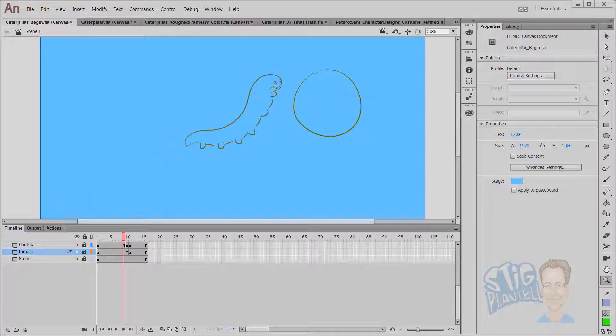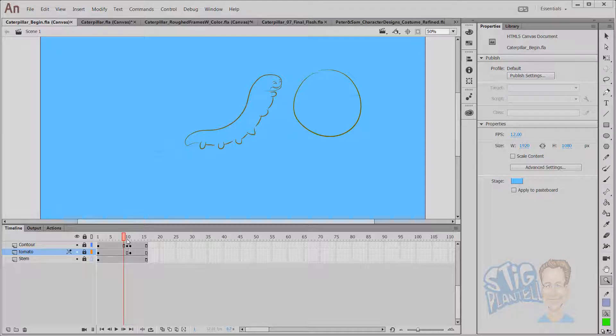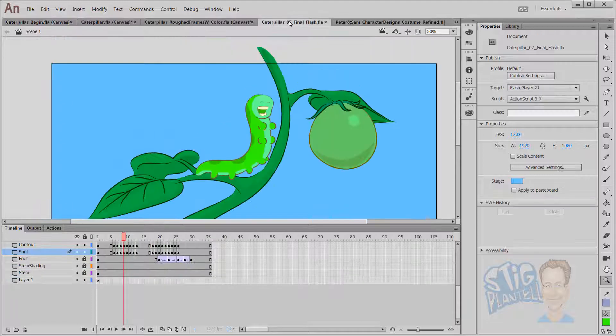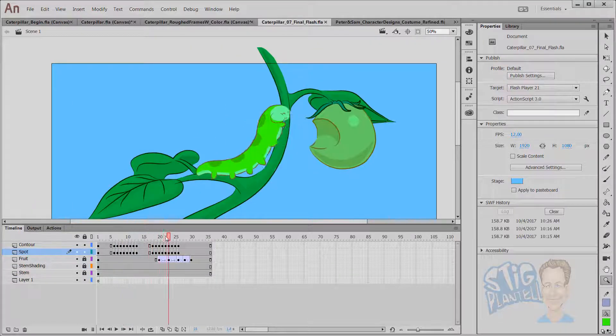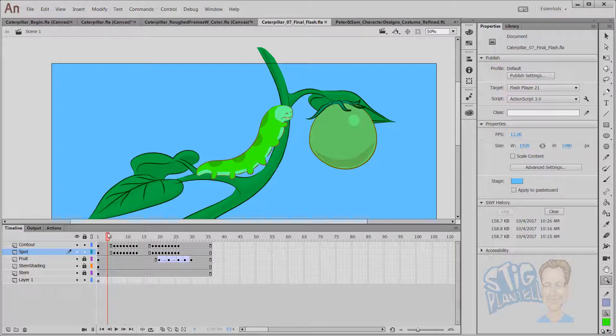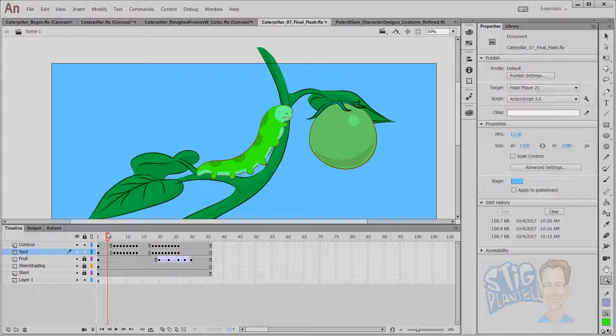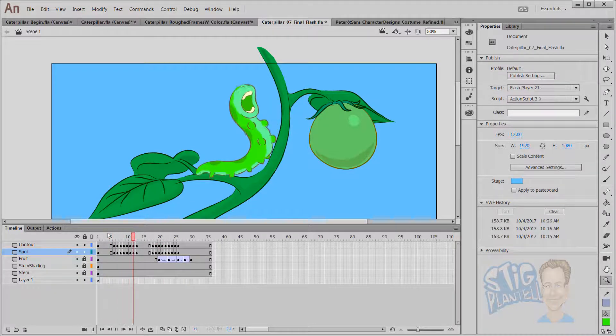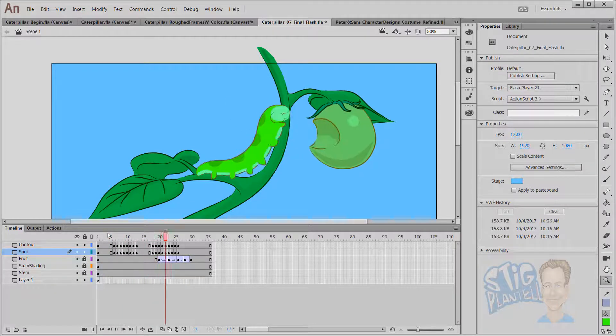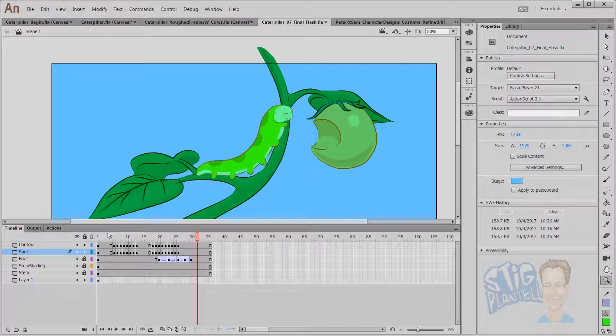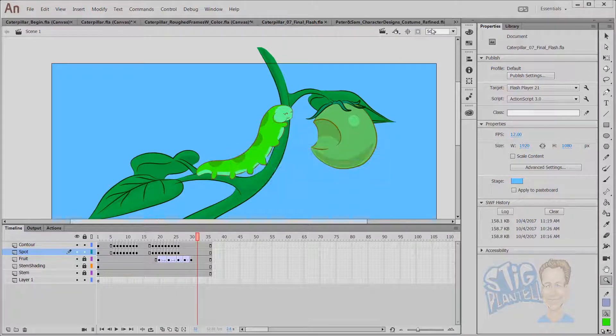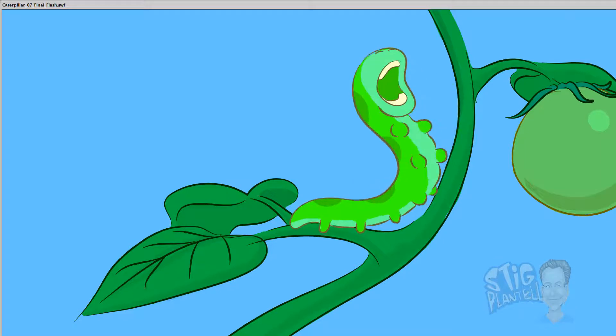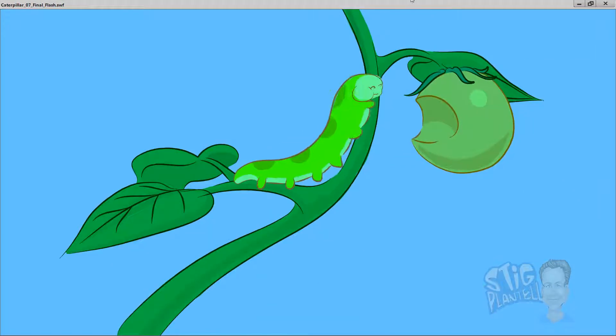Hello there, it's Stieg Plantel, demonstrating frame-by-frame animation in Animate CC. I will be showing and exploring this caterpillar here. If you play it by hitting enter, that's it playing in the program, but let's render it out so we have a little better flow here.